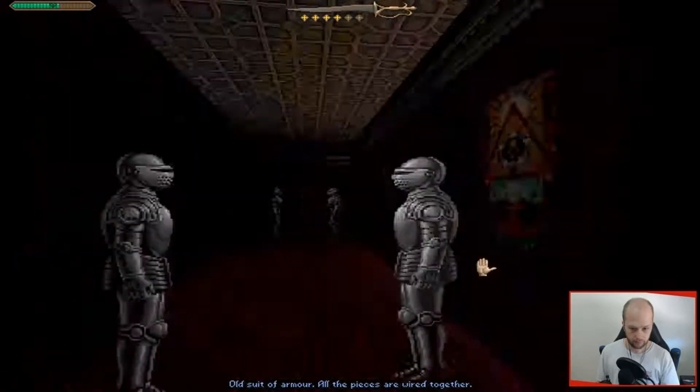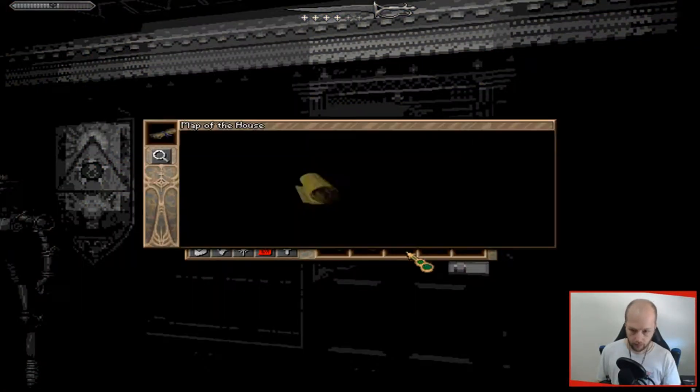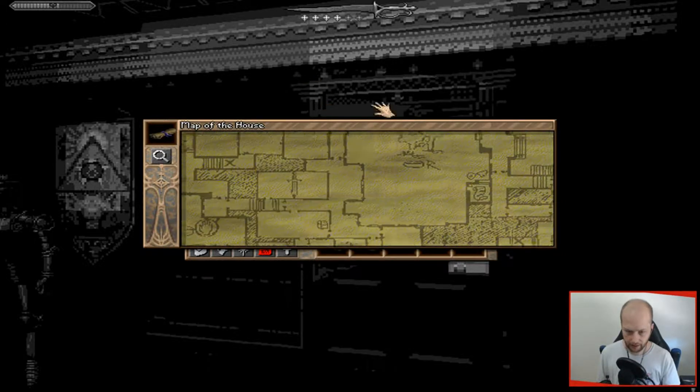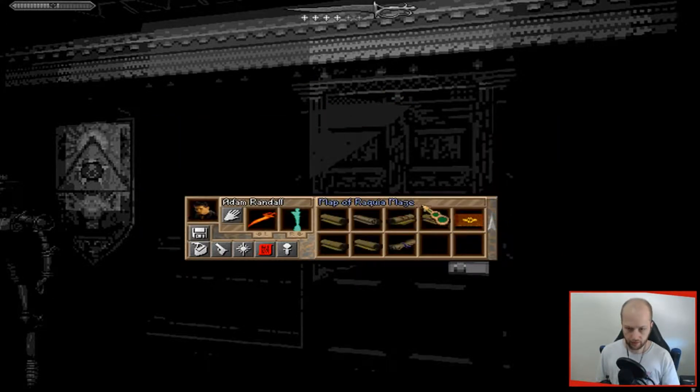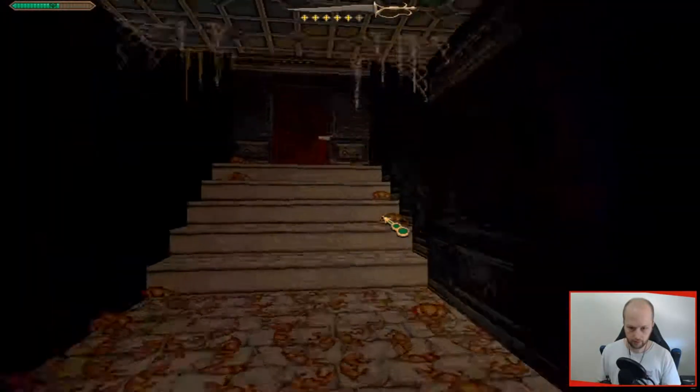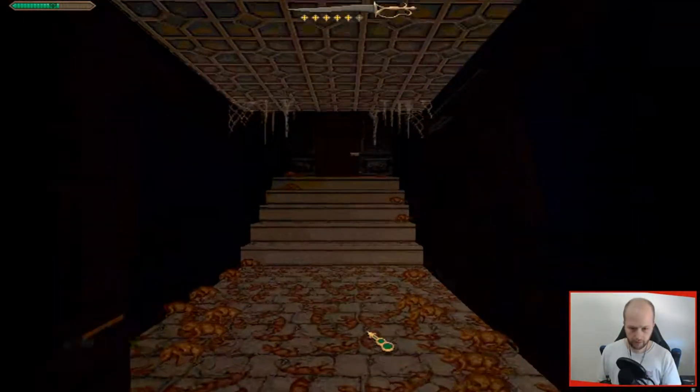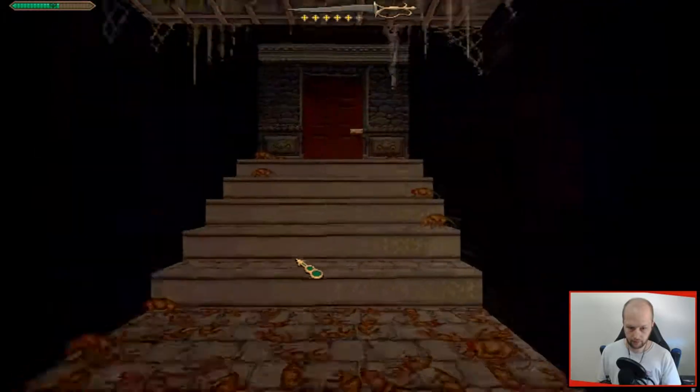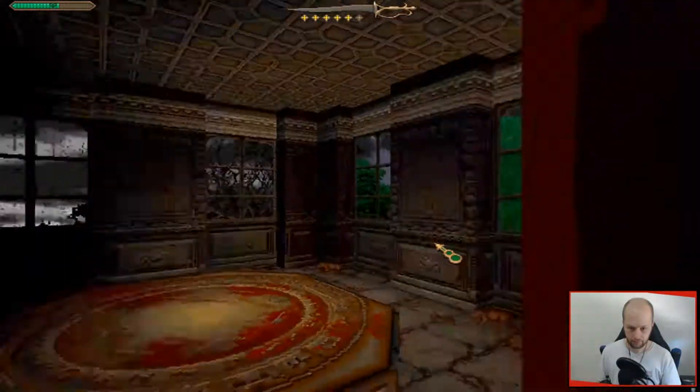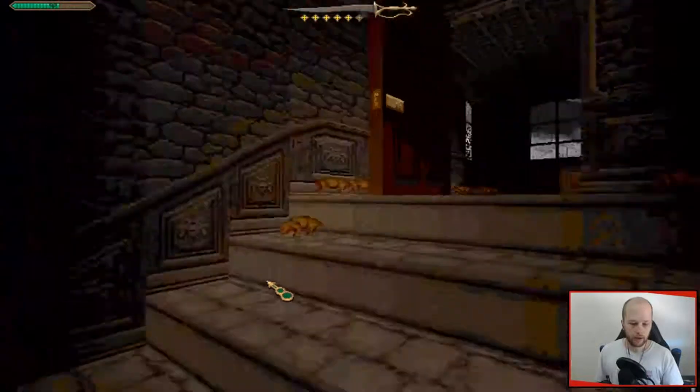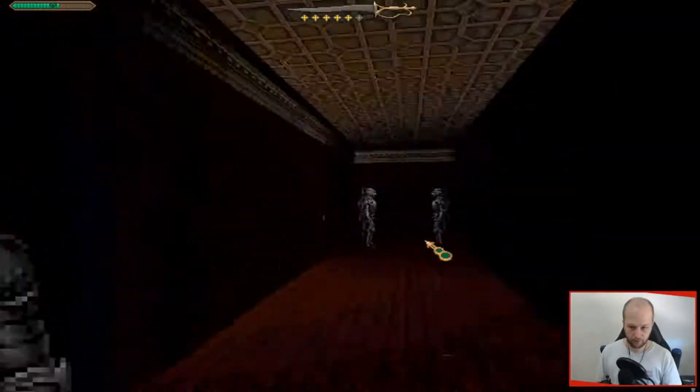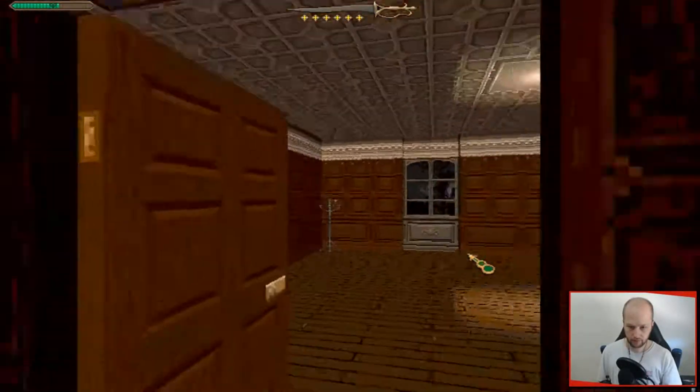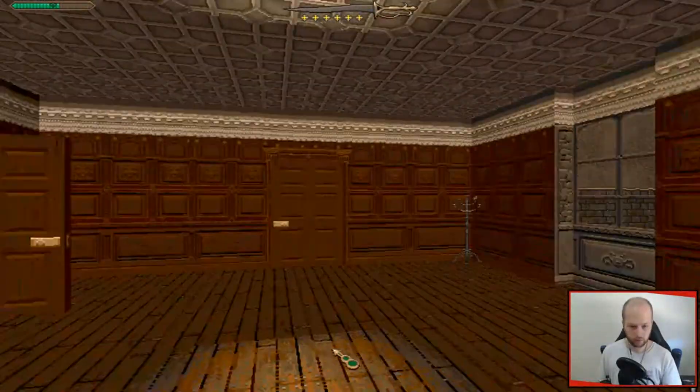Old suit of armor to stop it collapsing, I expect. So once we go into this hall, then it's just straight ahead. Yeah, straight ahead gives us the dead stairway. That's a lot of rats. Okay, it leads to new section of the tower by looks, so we'll leave that for now. Get what we can out of the house before we move on.